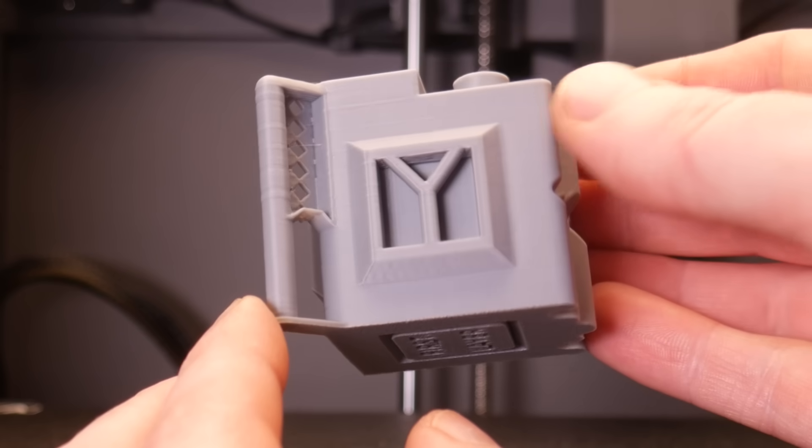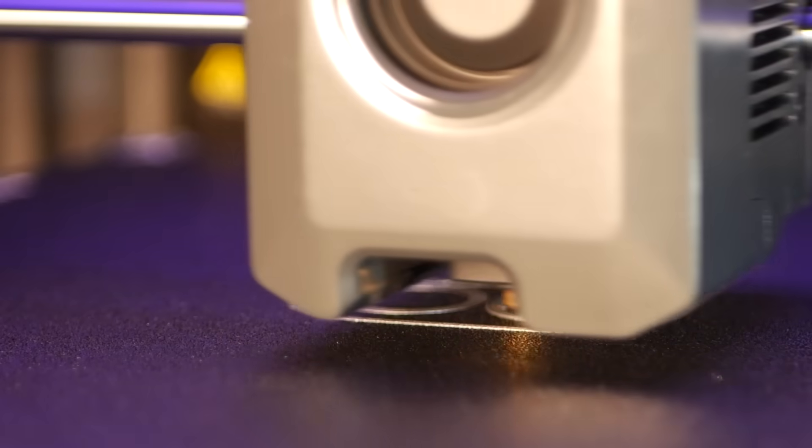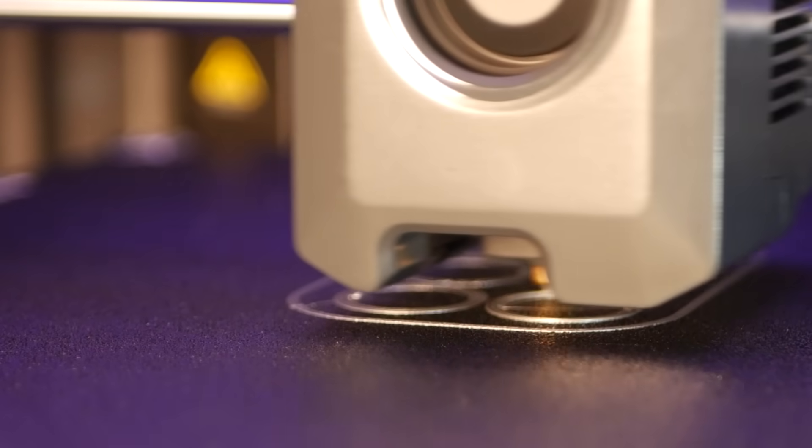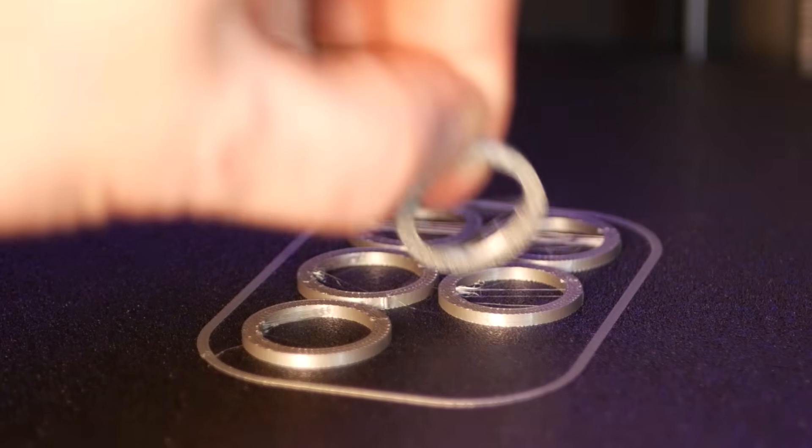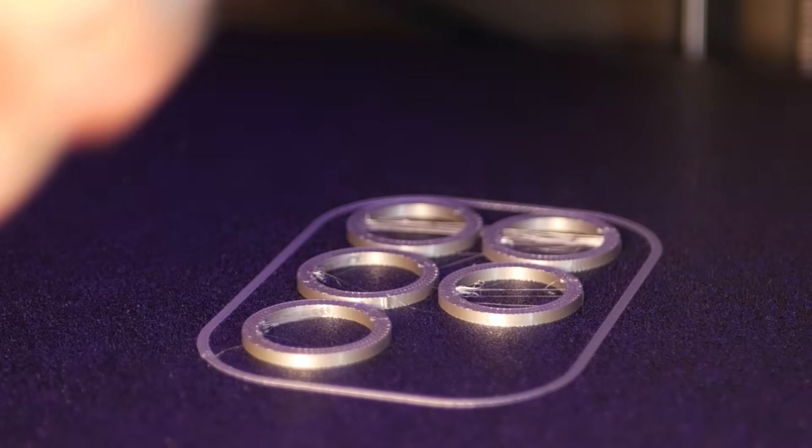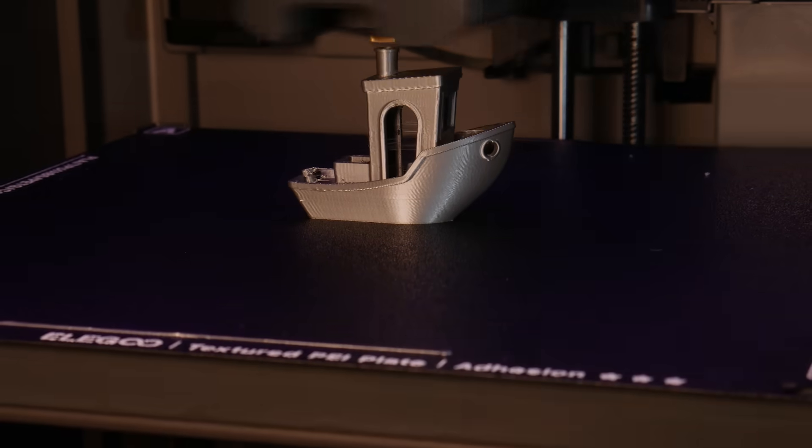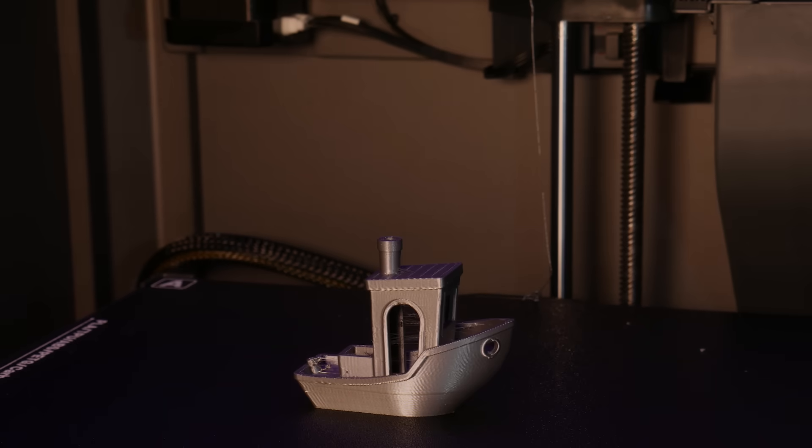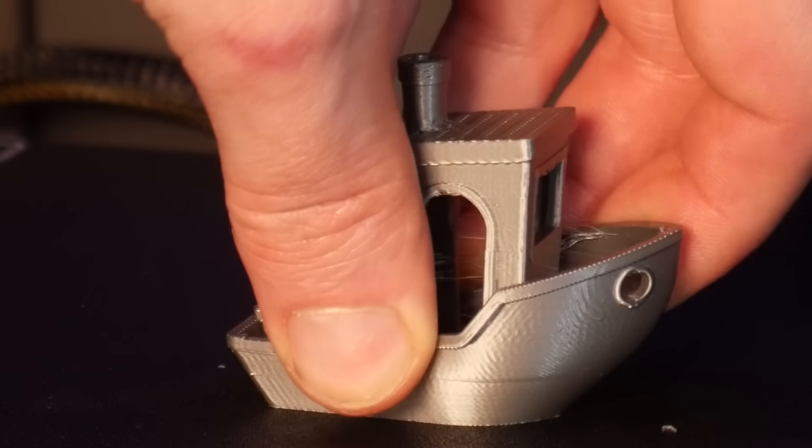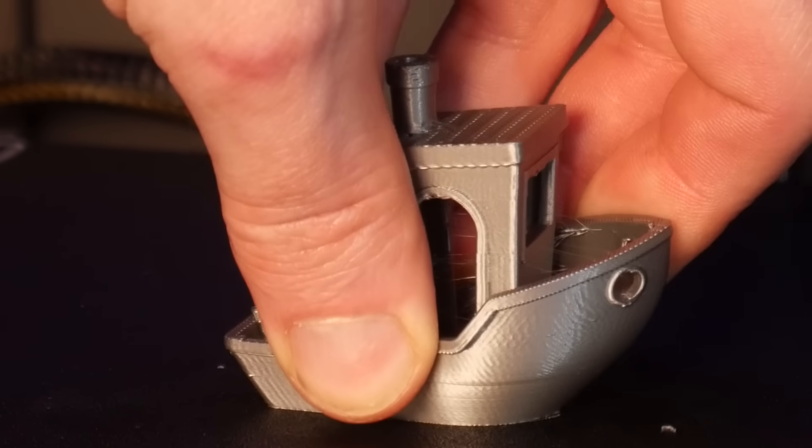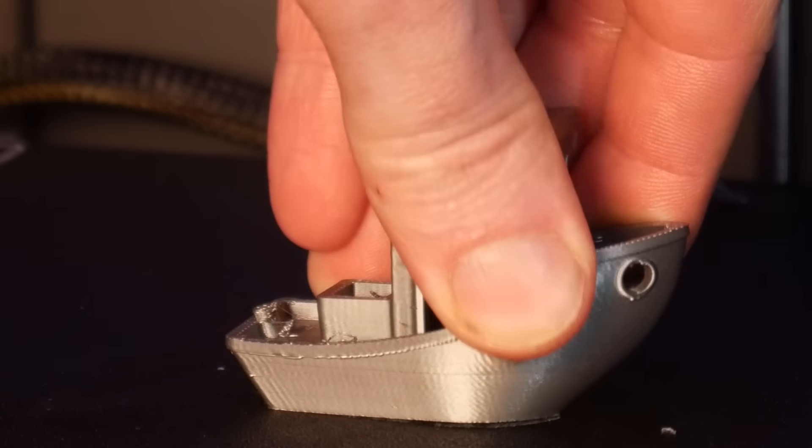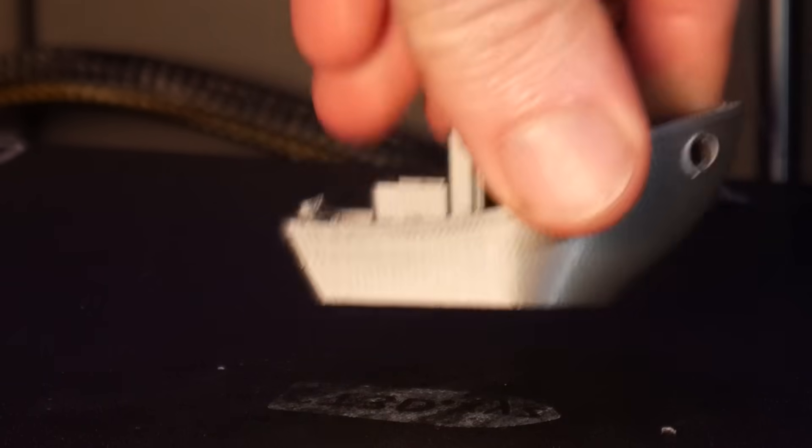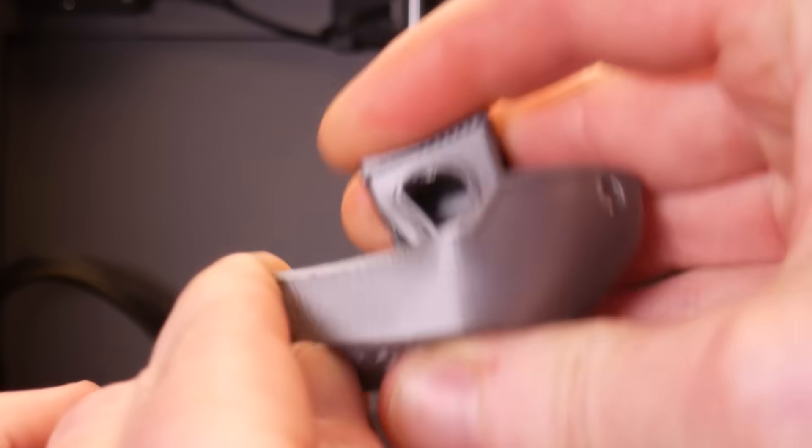Switching over to TPU, I first printed some gaskets for a project I'm working on before running a Benchy and test cube. Again the results here are impressive aside from some stringing which is probably from my now five year old TPU filament, but this can be rectified with a little bit of tuning.